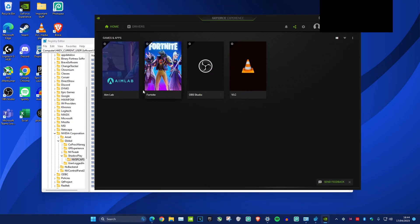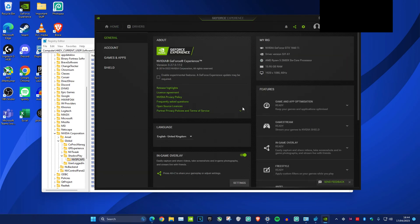Once you delete both of the files, you want to head back into GeForce Experience, head over to settings, and then turn on in-game overlay again, and then it should be fine.